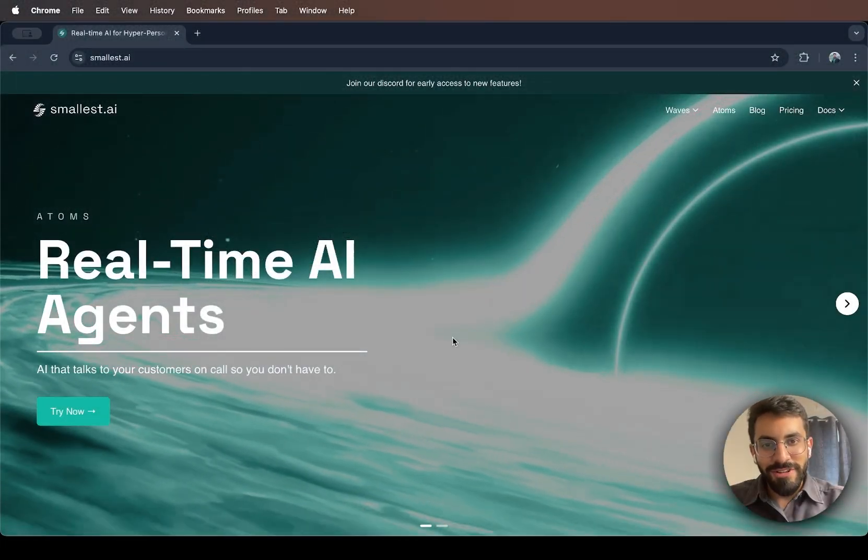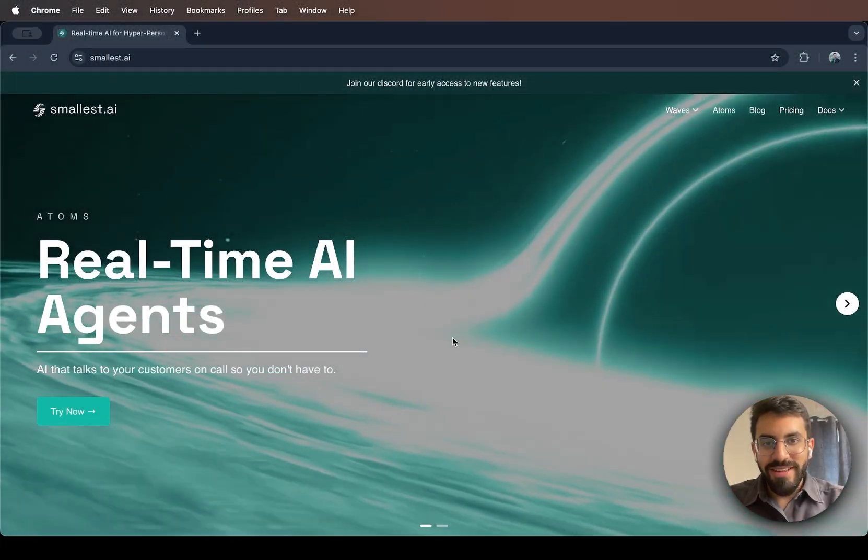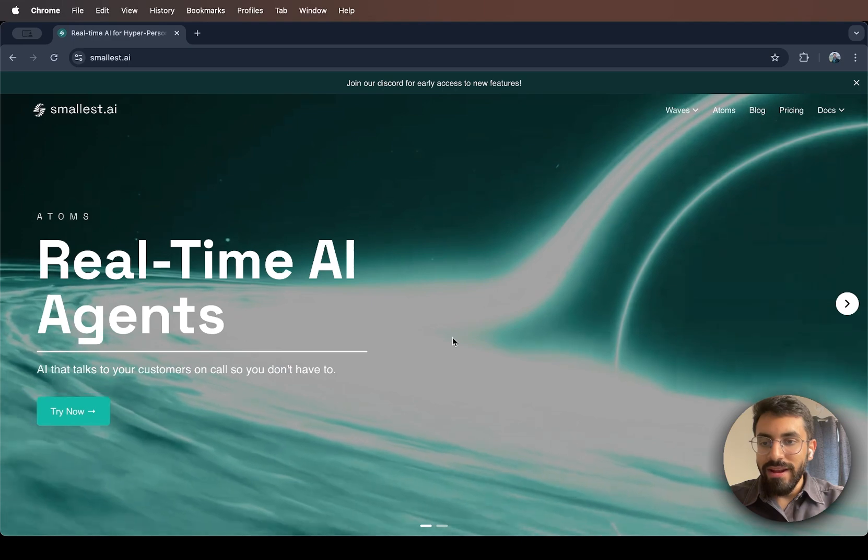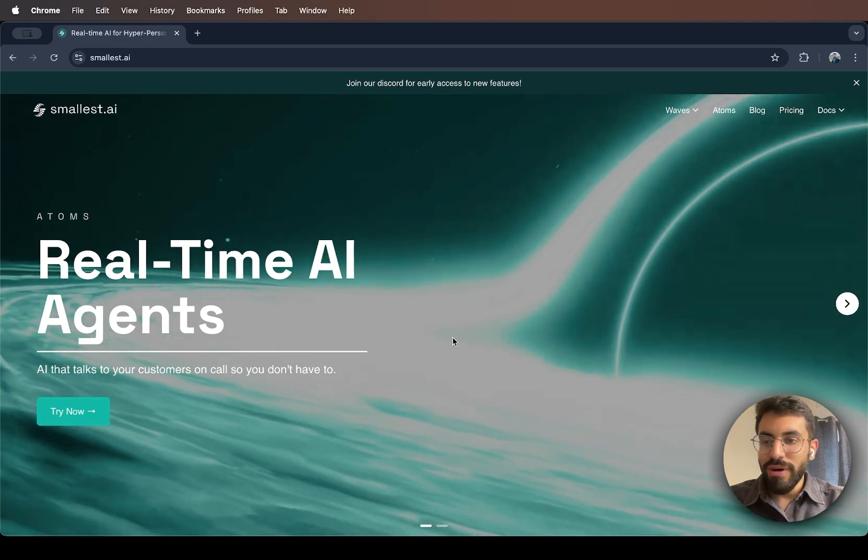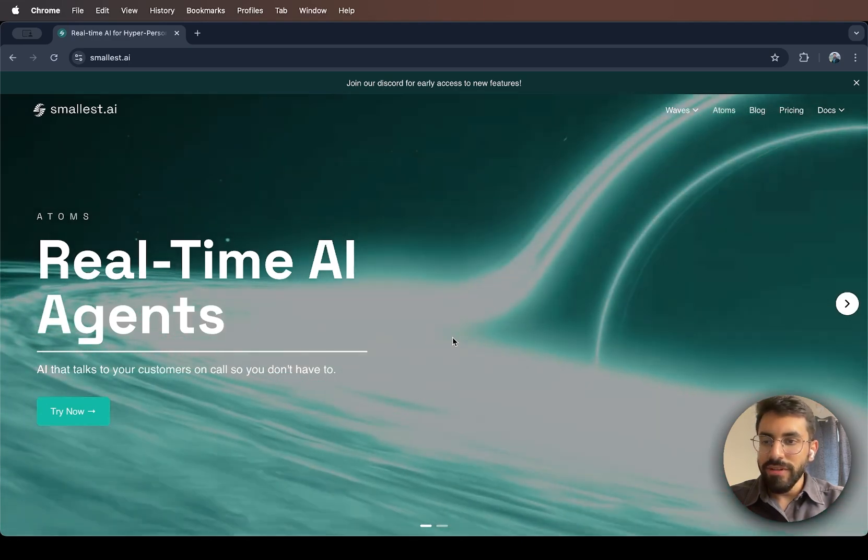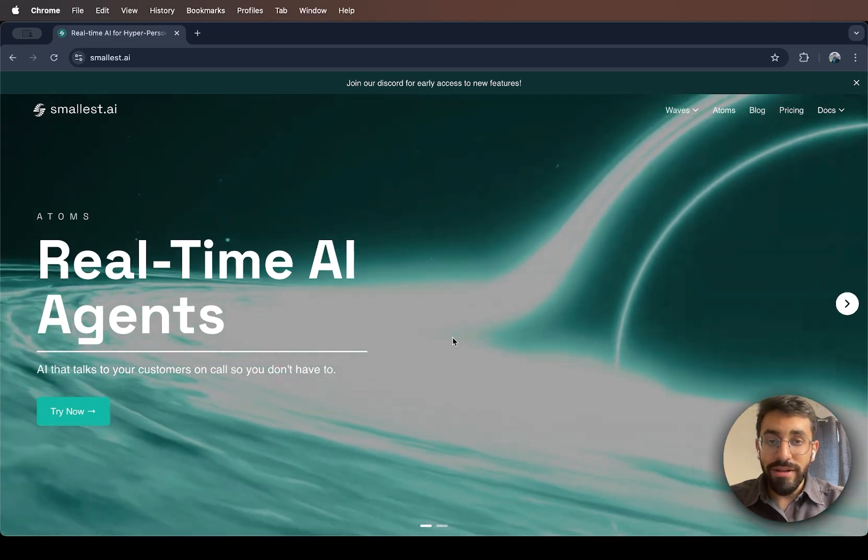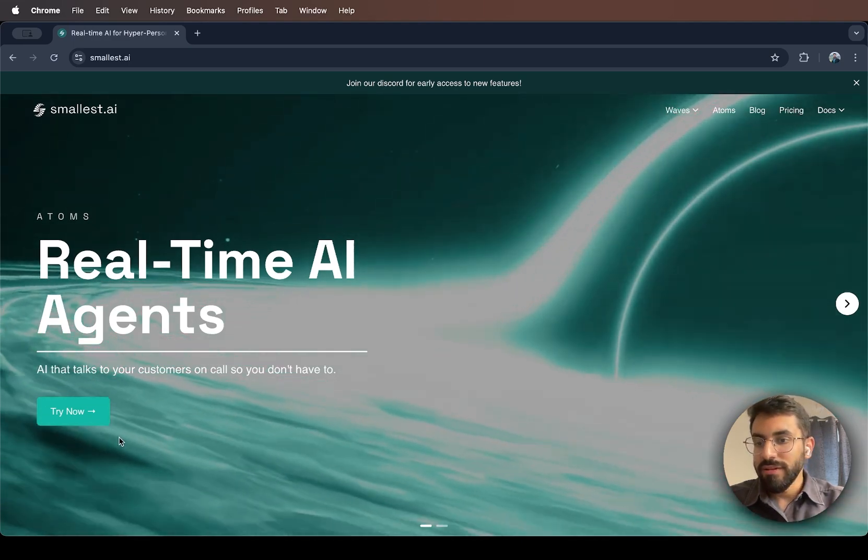Hey guys, welcome to smallest.ai and my name is Ronit and I'm going to show you how to get started with Atoms, our real-time AI call agent.